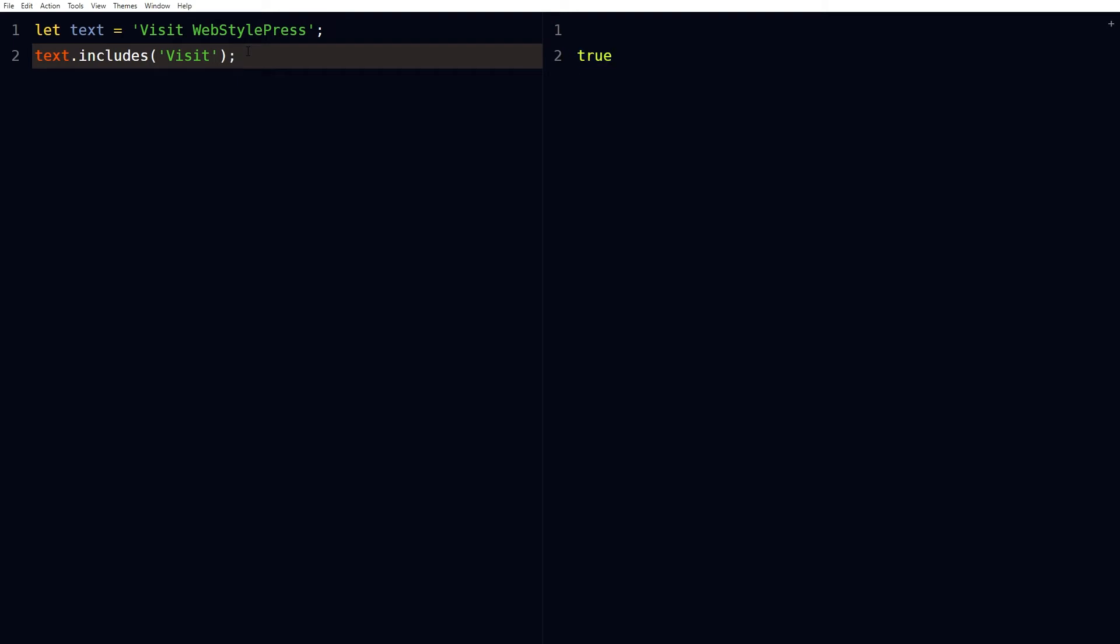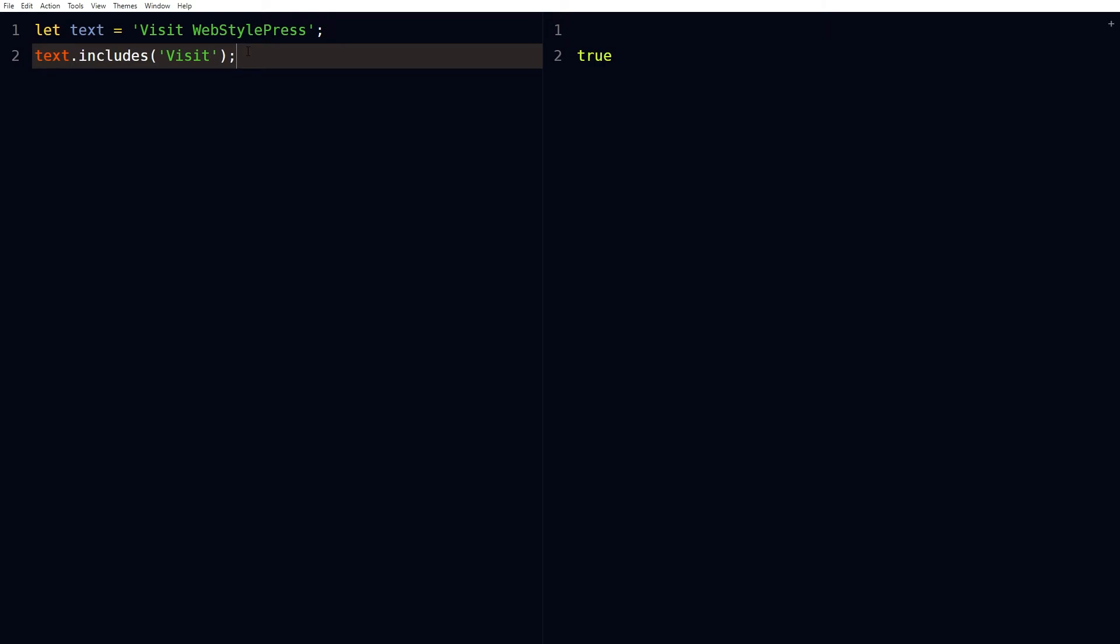The includes string method returns true if a string contains a specified string. Otherwise it returns false.